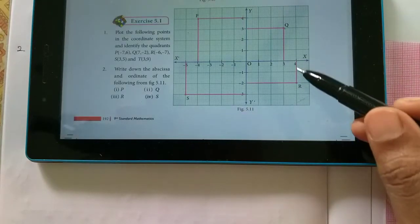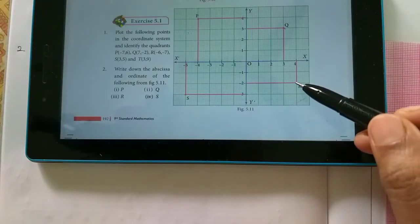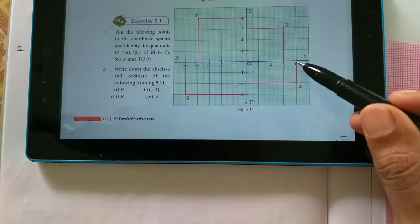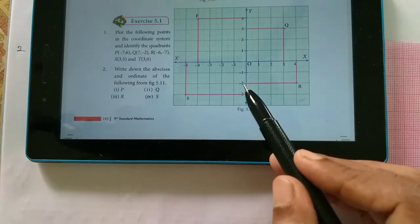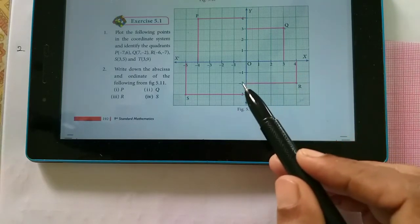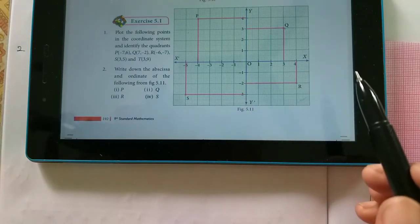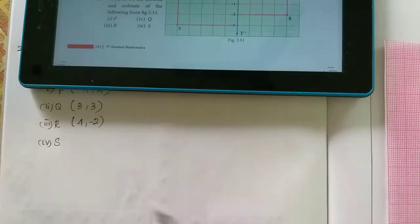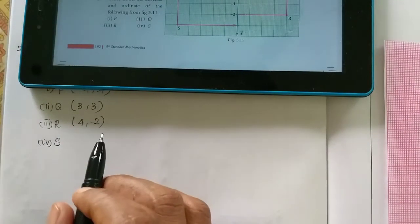Next point is r. The r-coordinate: x-axis is 4 and y-axis is minus 2. So, r is 4, minus 2.